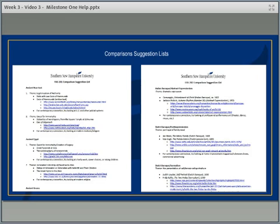One other thing you'll notice on the list: underneath each of those choices it says 'For a contemporary connection, try...' This is another key element of your paper that we'll talk more about in the weeks ahead. Basically, your paper is a comparison and contrast of these two main works of art, but you're also going to bring it into the present and think about how this theme is still relevant today.